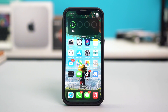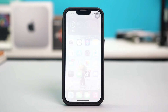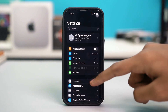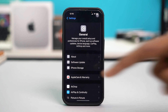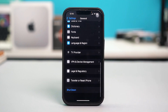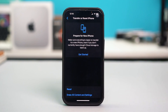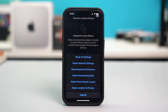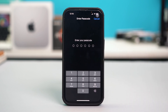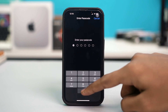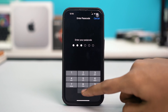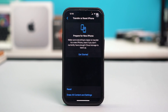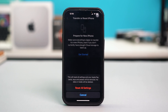For the last solution, you can try resetting all your settings. Go to phone Settings, tap General, scroll down and tap on Transfer or Reset iPhone, hit Reset, and tap on Reset All Settings. Confirm with your passcode and select Reset All Settings.